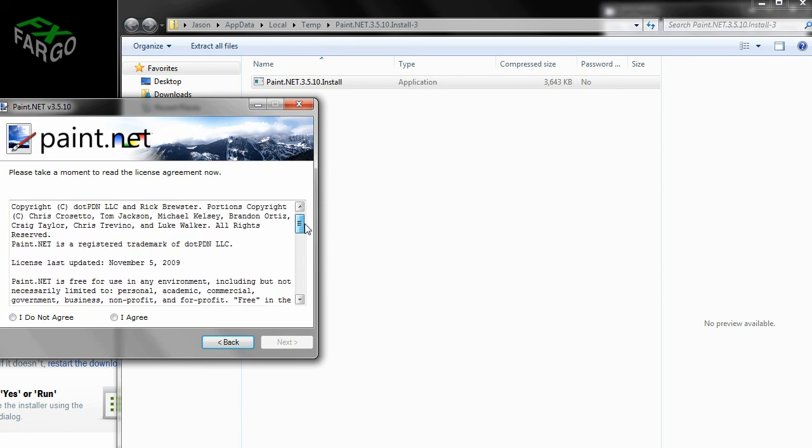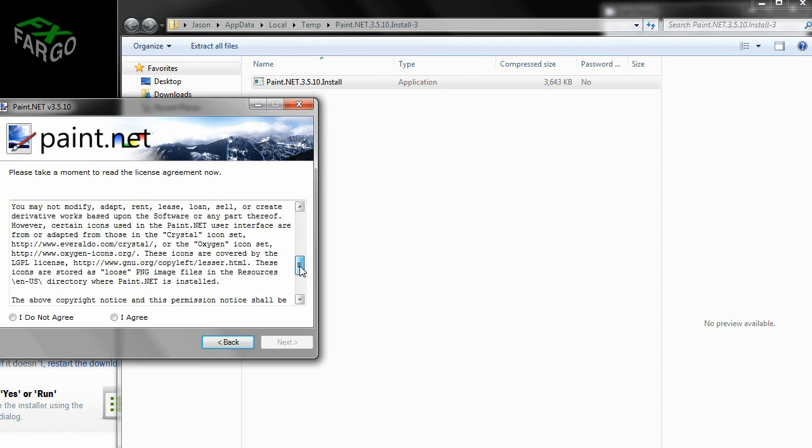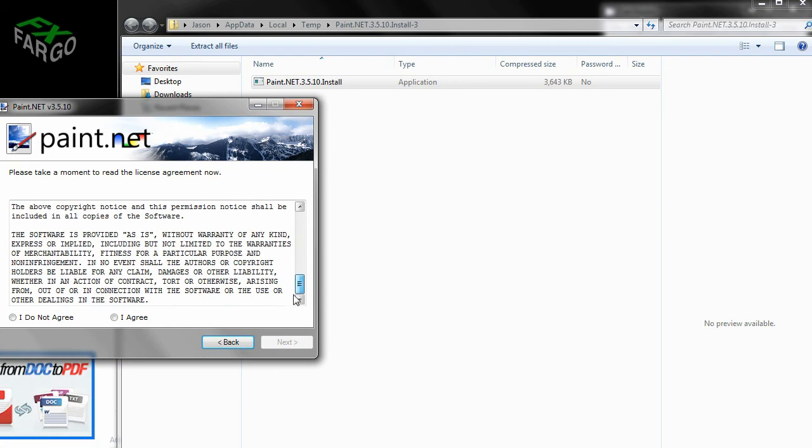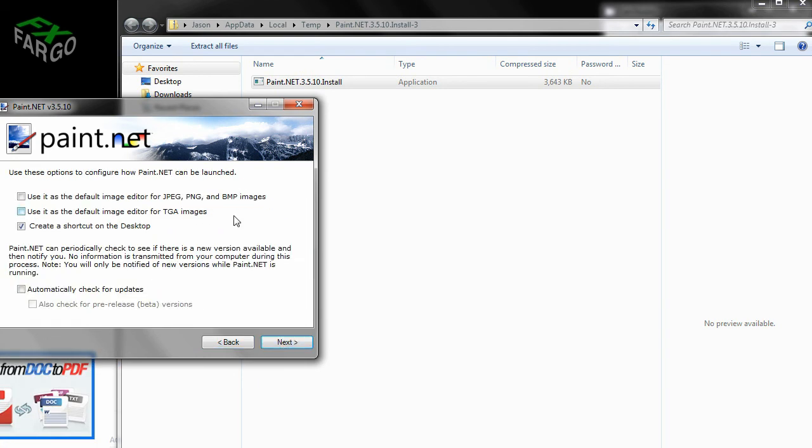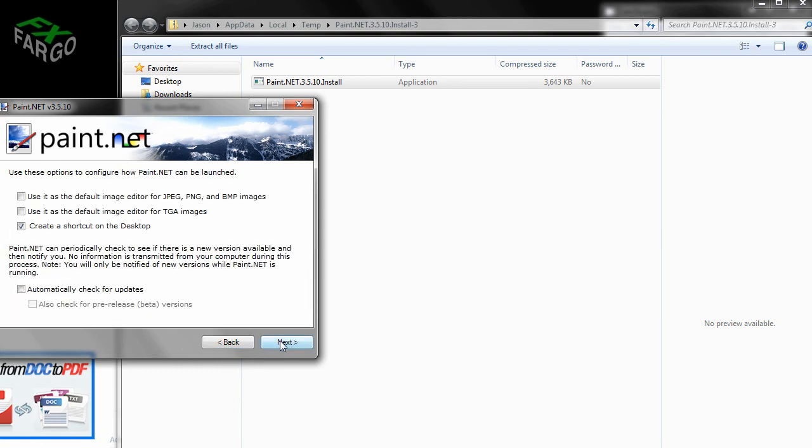I have to say, if you want people to read your license agreement, make it nice and clean like this. I mean, this is great. So go ahead, read through the license agreement. Click I agree. Click next.